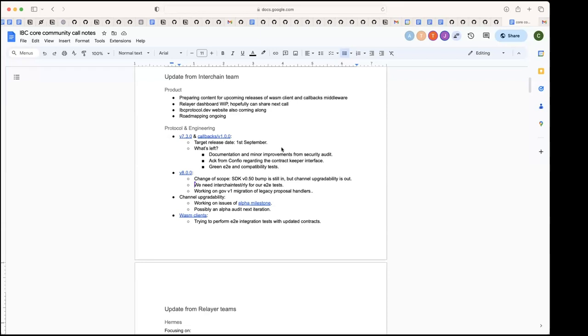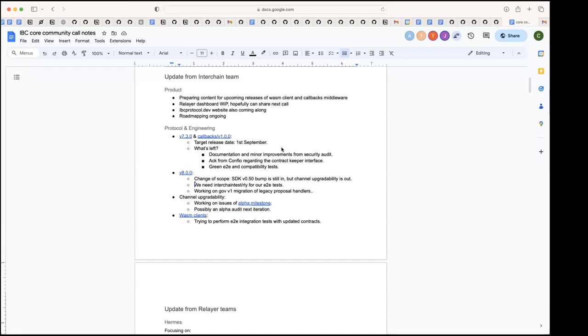For v8, last week Susanna and I were discussing - Susanna has been talking to teams and we decided to change the scope a bit. We decided to take channel upgradability out of the release. We keep the bump of SDK50. The reason is that hopefully we can make a release of v8 sooner so that we don't block teams that want to upgrade to SDK50.